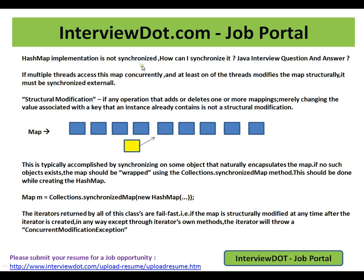HashMap is not synchronized. How can we synchronize it? If multiple threads access this map concurrently and at least one of the threads modifies the map structurally, it must be synchronized externally. What is a structural modification? Any operation that adds or deletes one or more mappings is a structural modification.